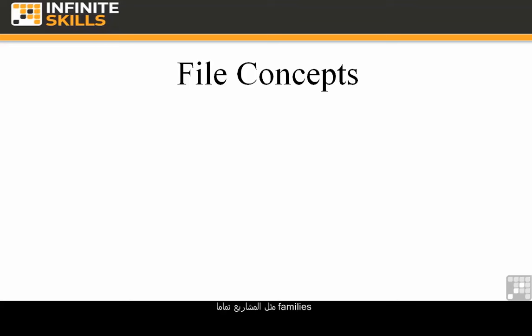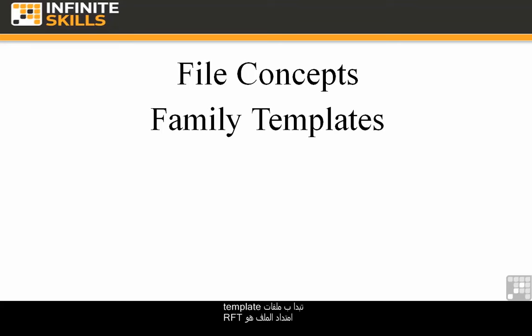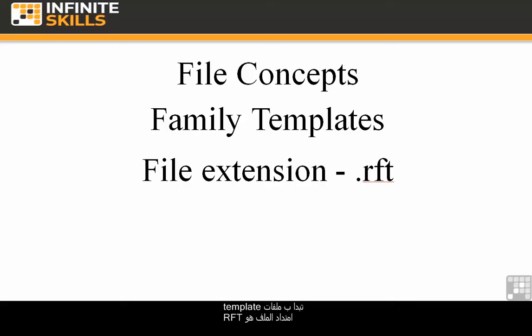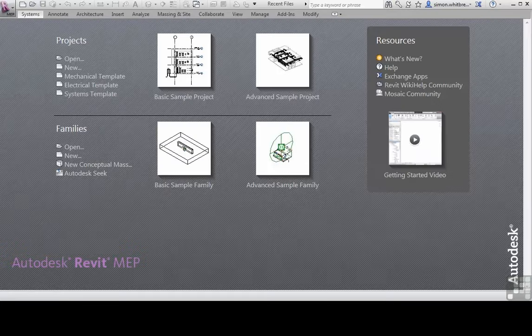Families, like projects, start life with a template file. The file extension is .rft, but they do behave slightly differently to the project template file. Let's take a look.